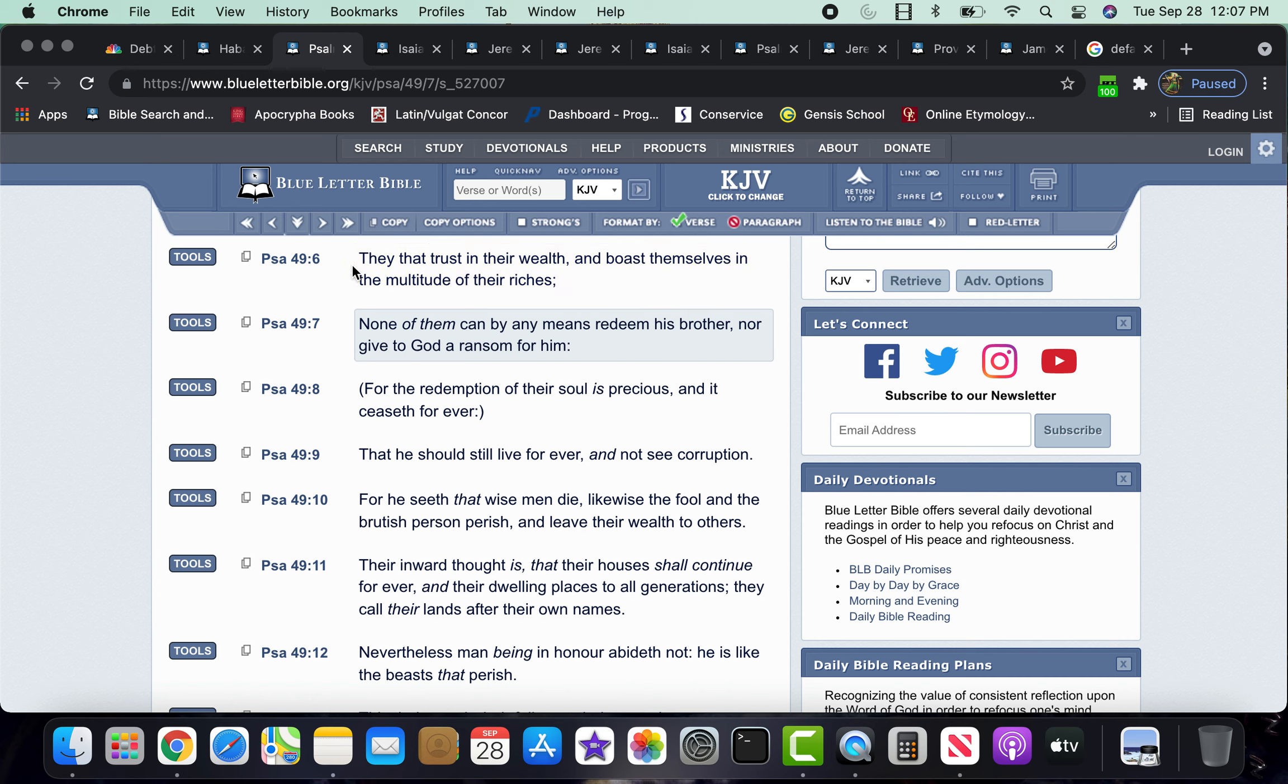The scriptures talks about in Revelation 18 chapter. The kings of the earth got rich off of her delicacies. Because what? America is the most consuming nation in the world. Most importing nation in the world.